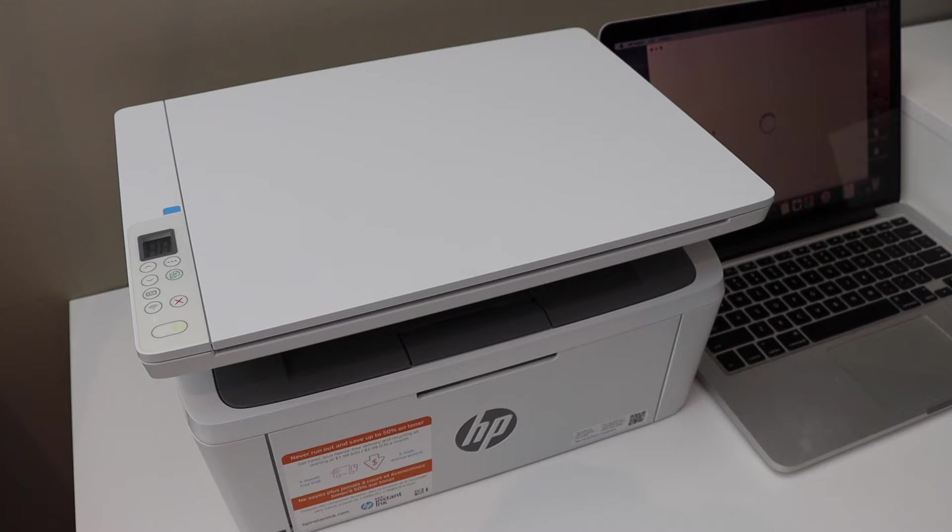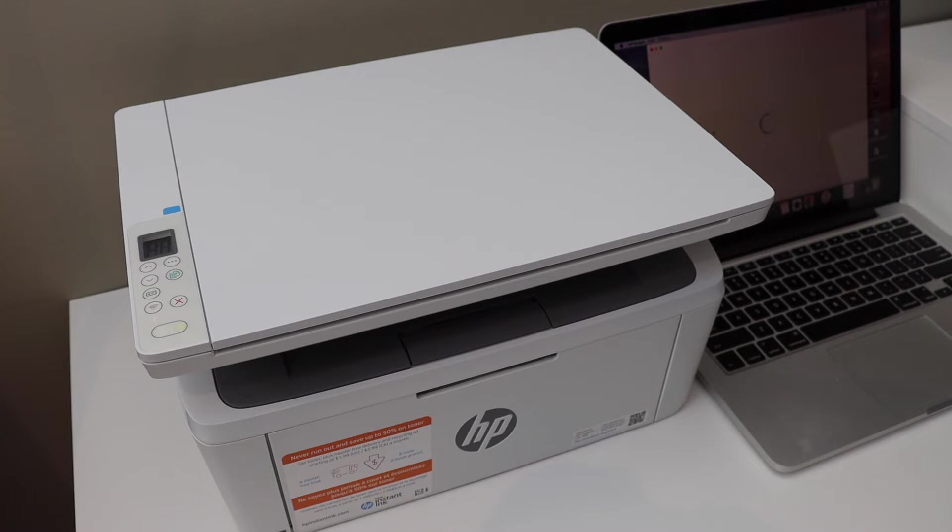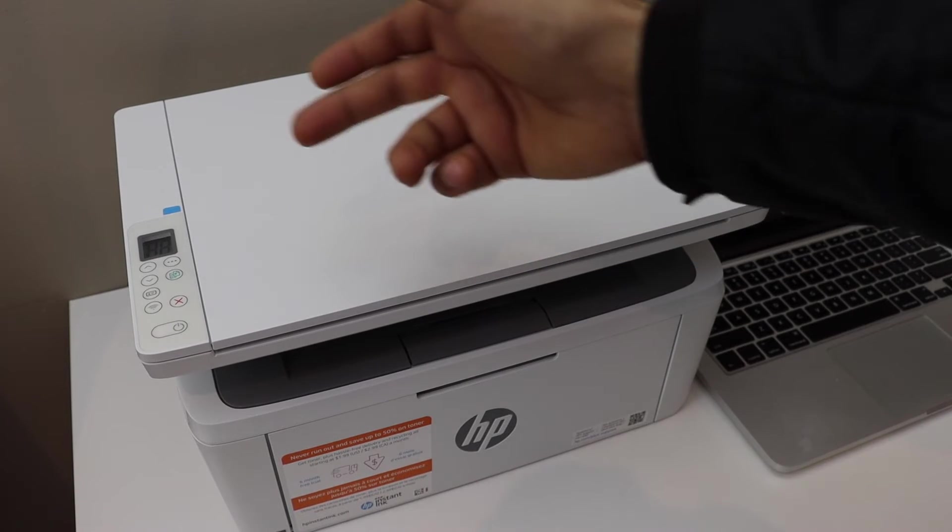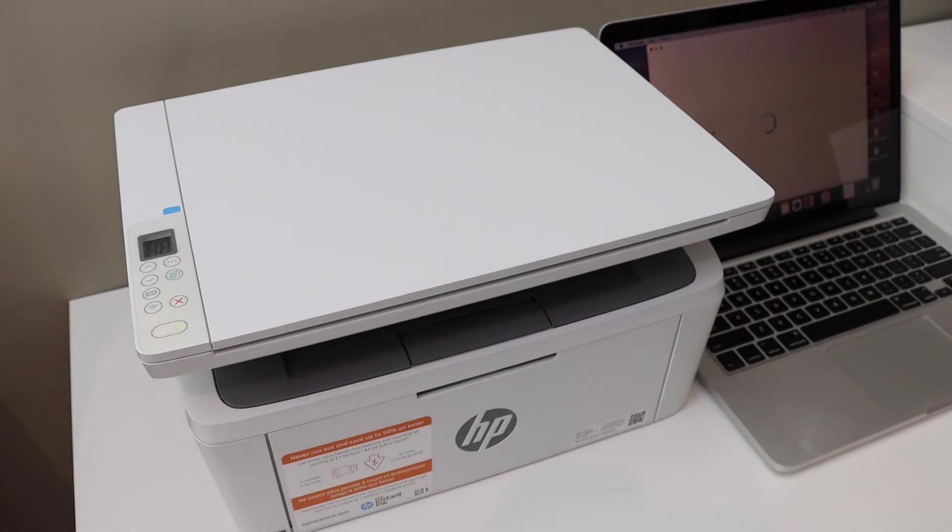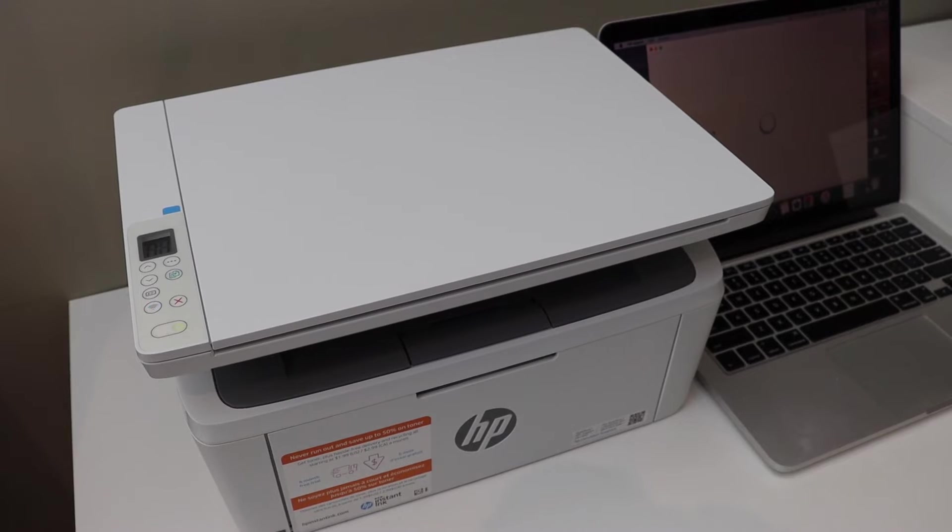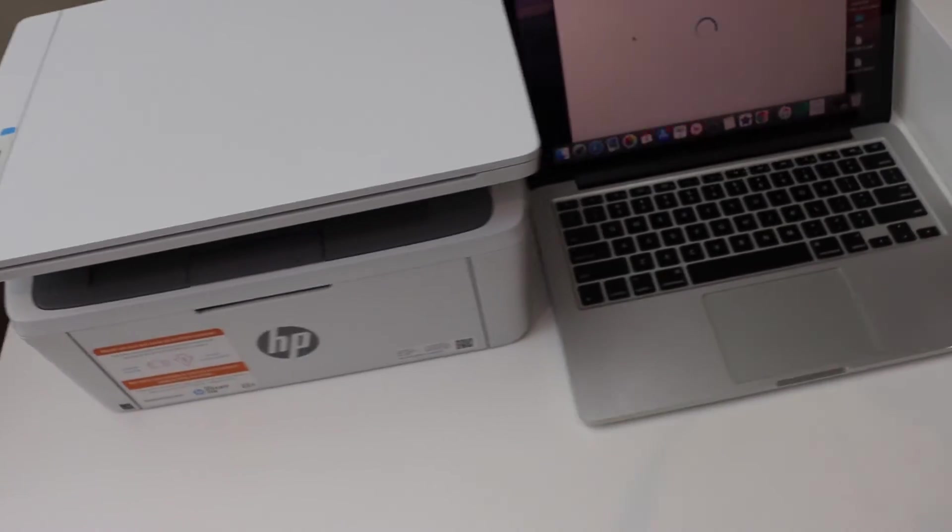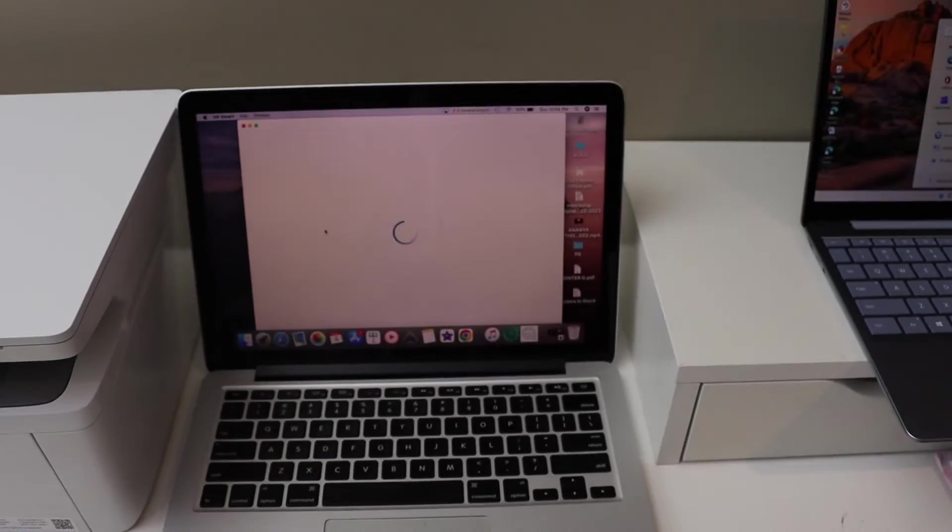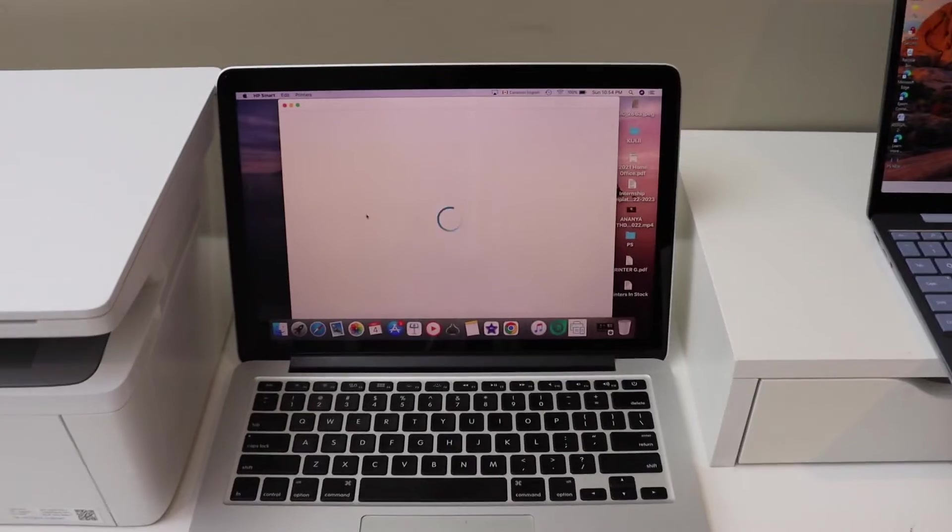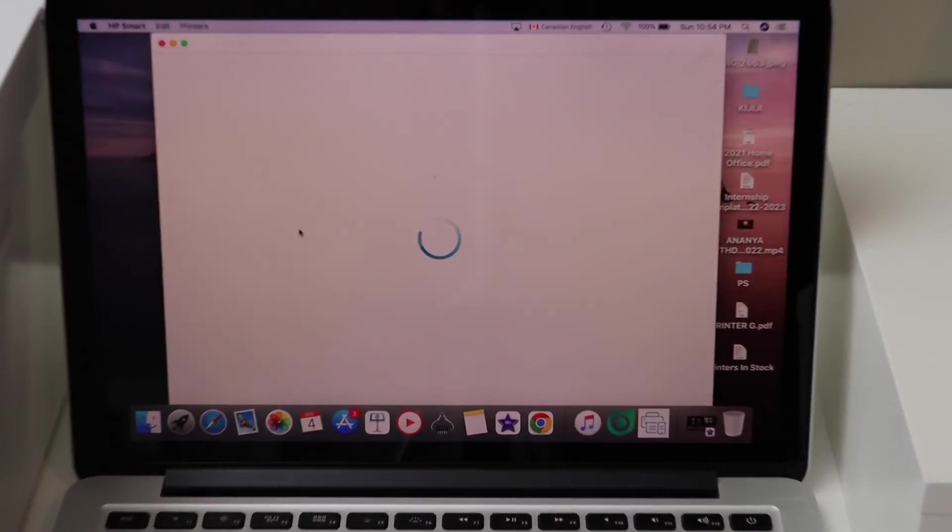The printer is restarting. Wait for the blue light to flash again. Now go to your MacBook and open the HP Smart app.